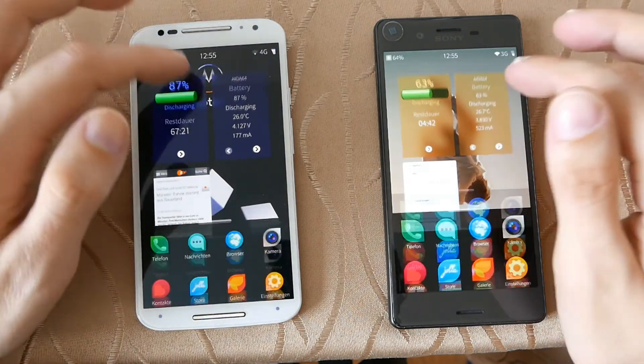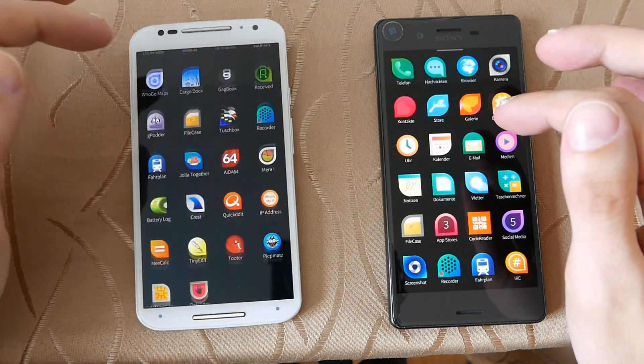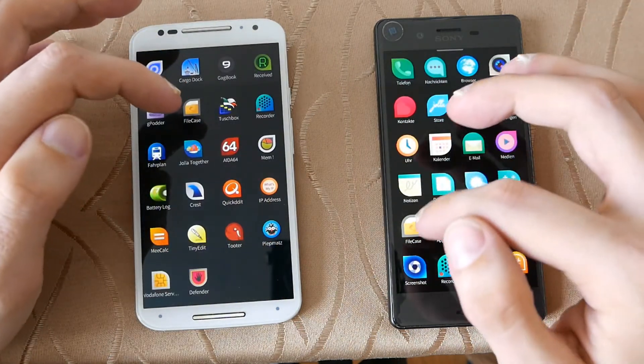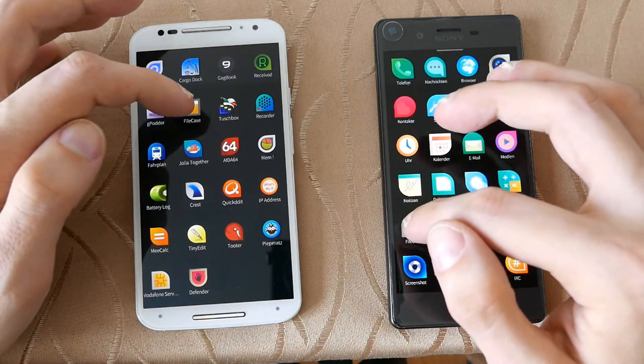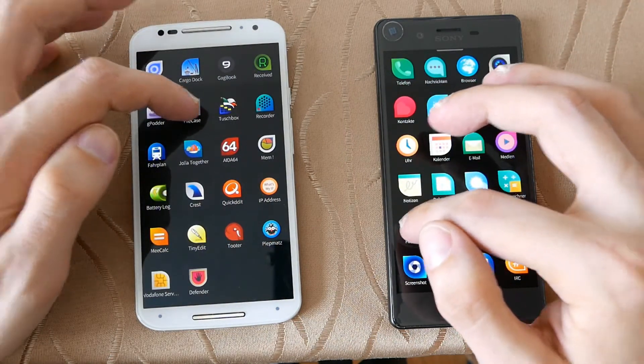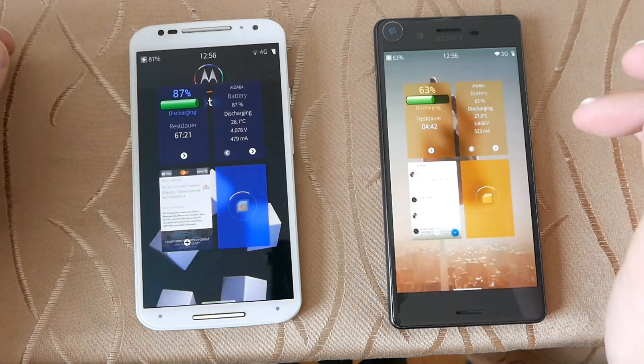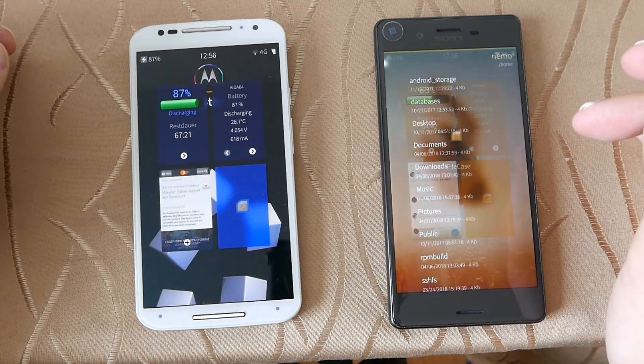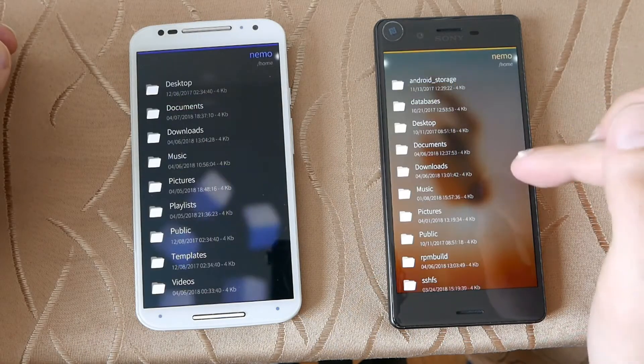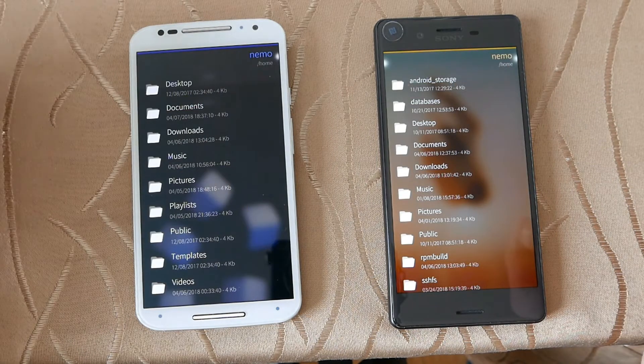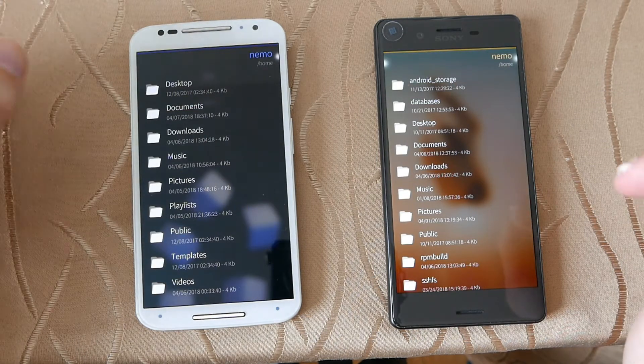Let's open up the file manager — File Case in this case. One, two, three. And the Xperia X is a little bit quicker here.